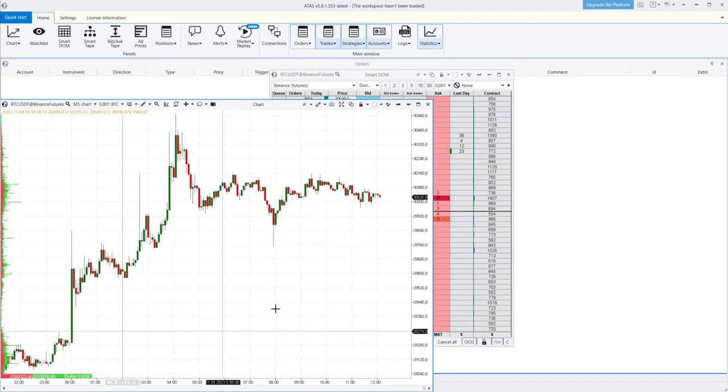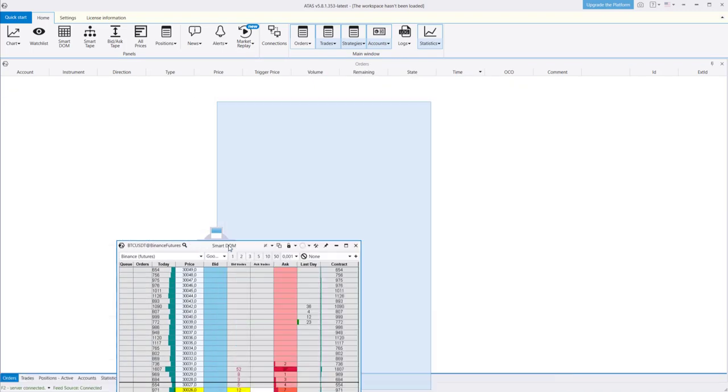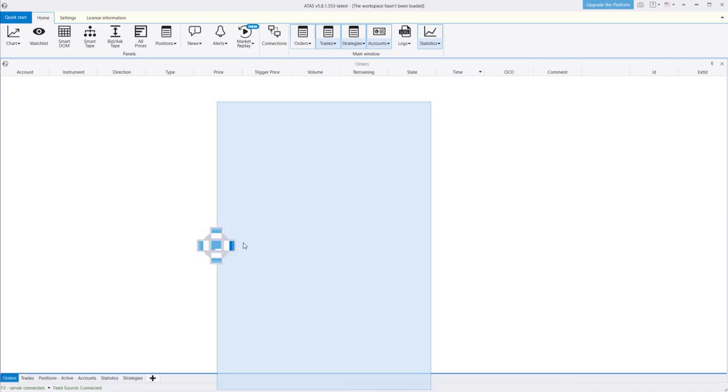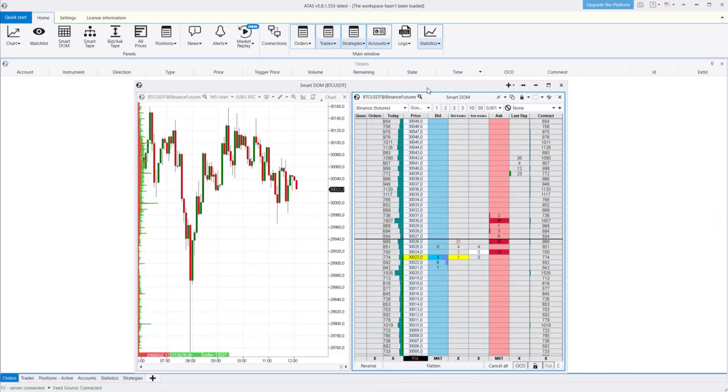Thanks to the workspace organization system, you can arrange modules and customize them according to your needs.